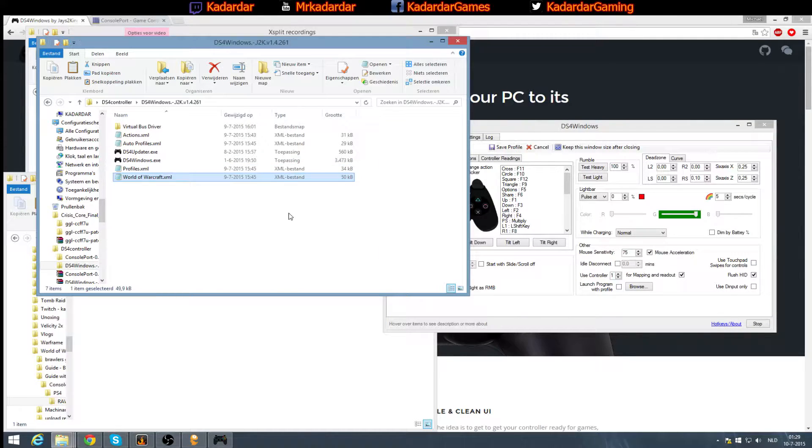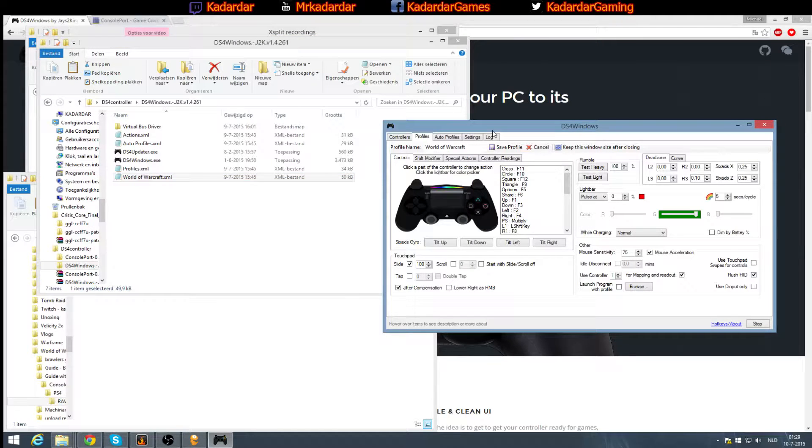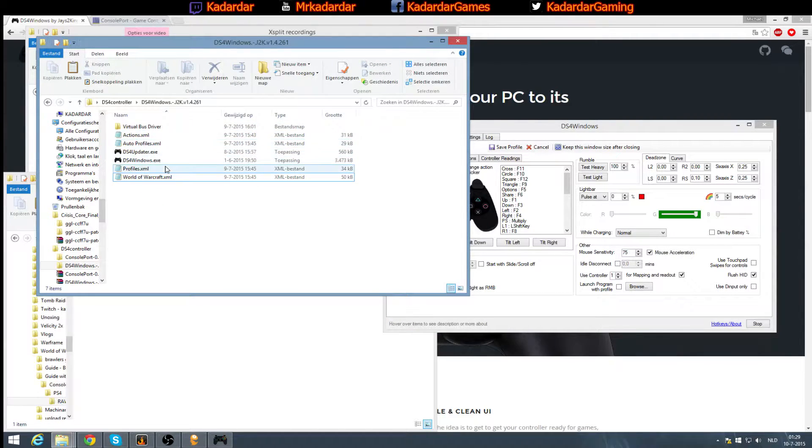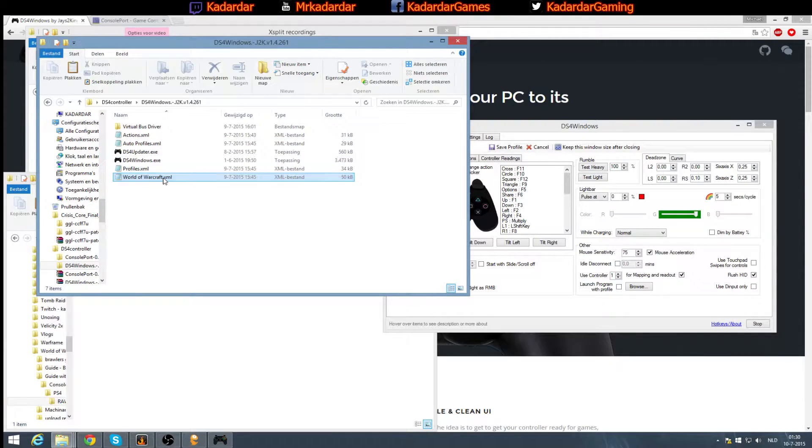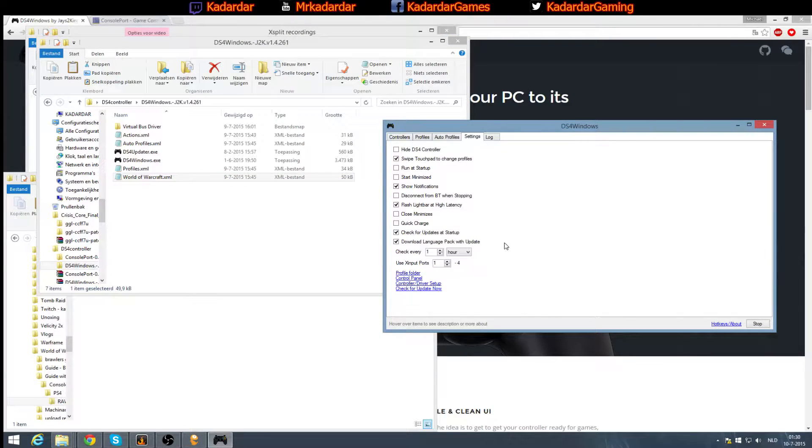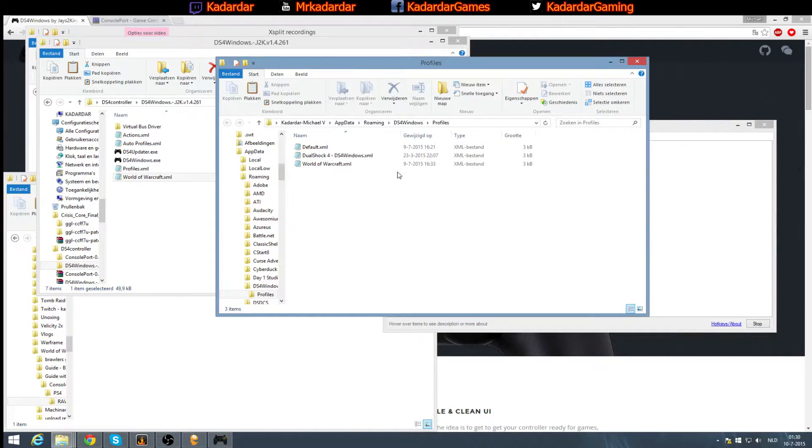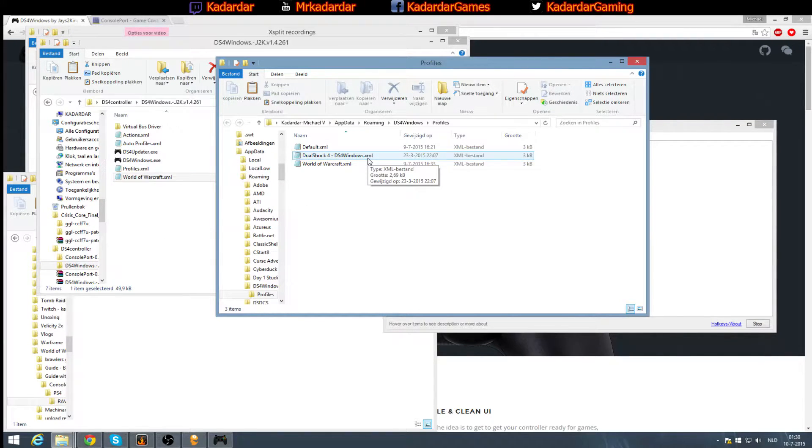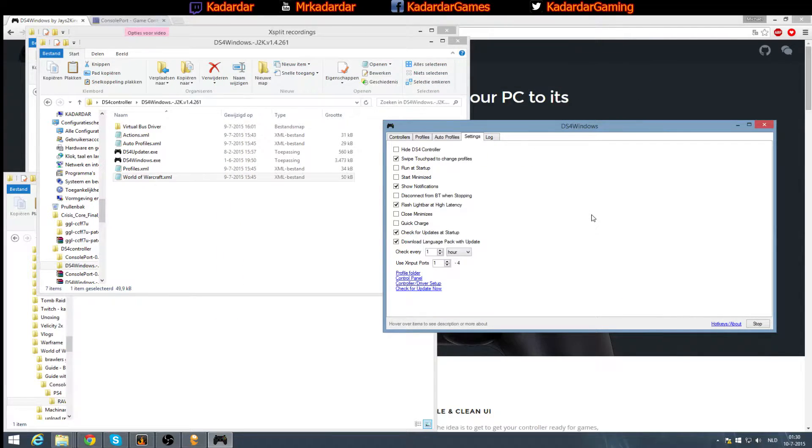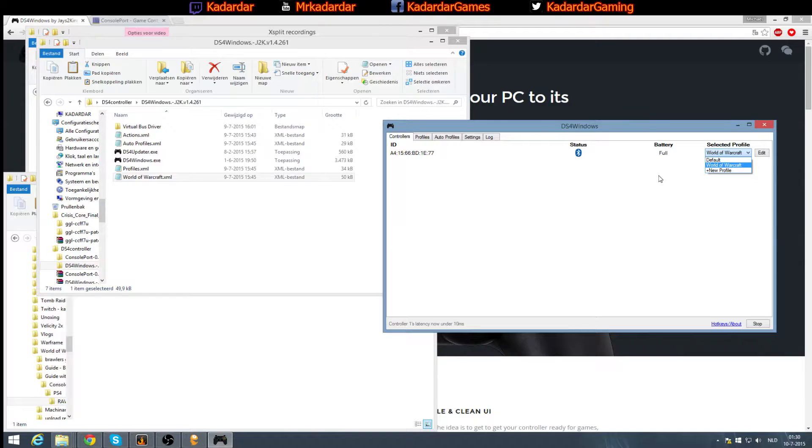So I used this profile and everything worked instantly. This file I'm going to link as well. This file is actually supposed to be placed at a certain point, especially if you're running the app data version. If you have a portable version, there's going to be a map called profiles together with your program itself. If you're running the app data version, I would recommend you go to settings and press your profile folder. By doing this, you will instantly get this one and you can simply drag it in. The only thing you need to do is restart the program. After that, you can select the profile, set it to World of Warcraft, and you're done for DS4Windows.